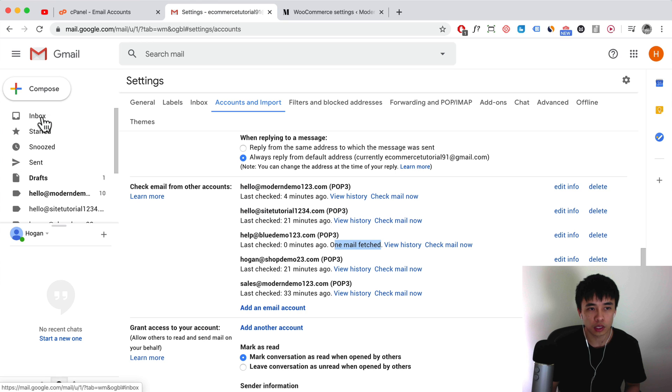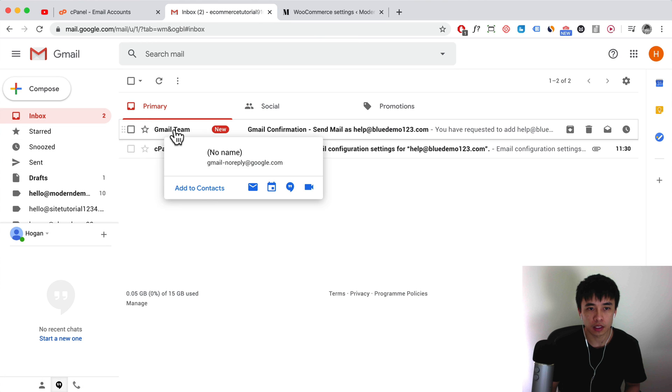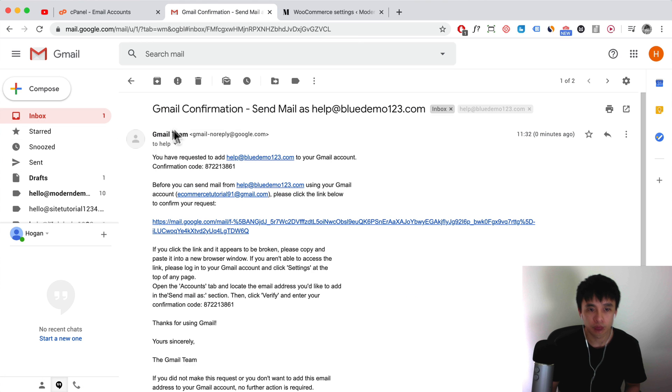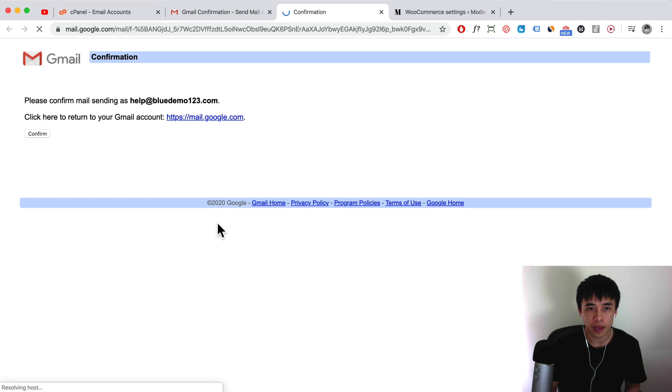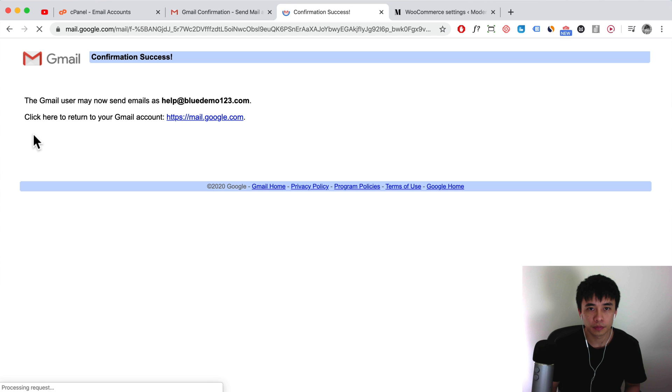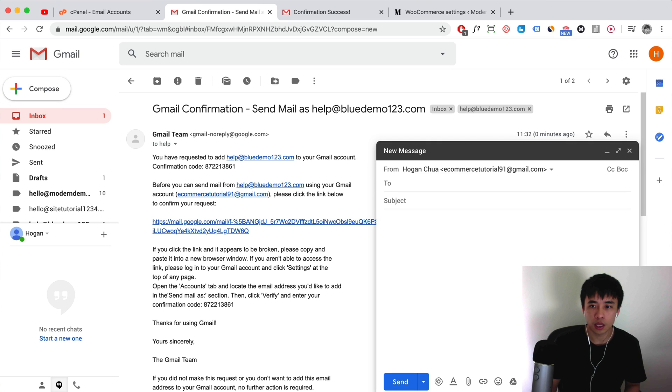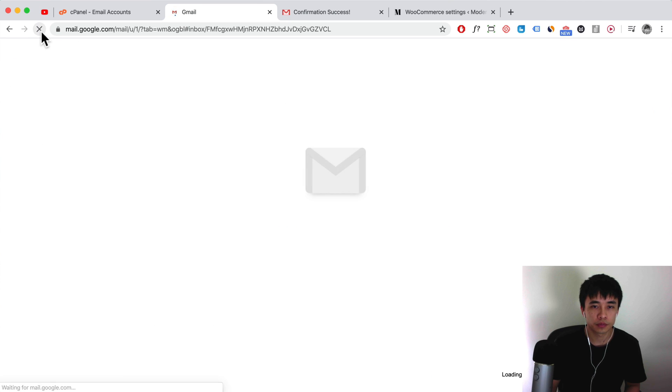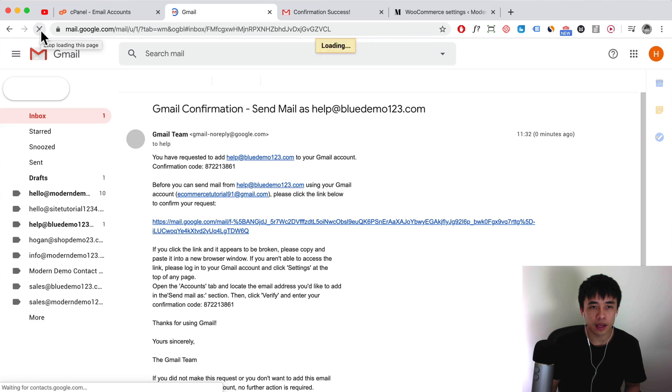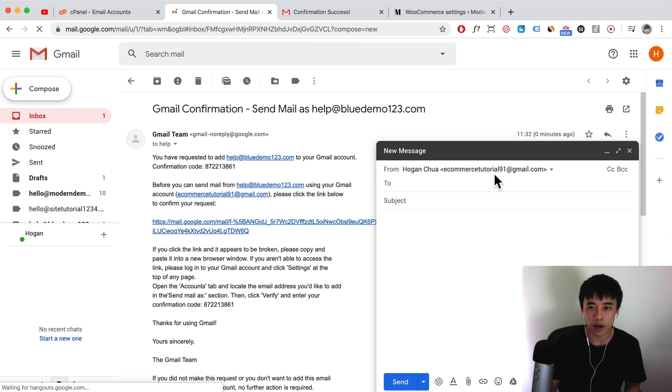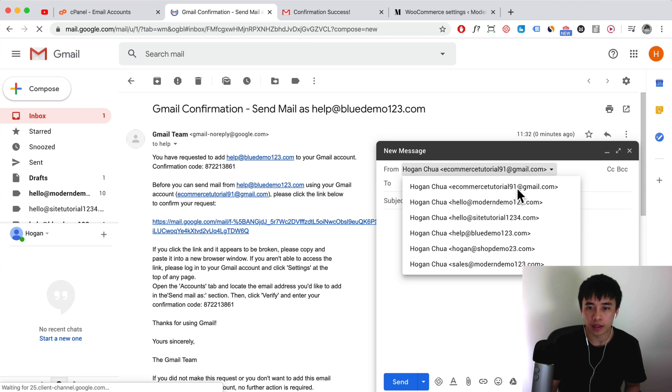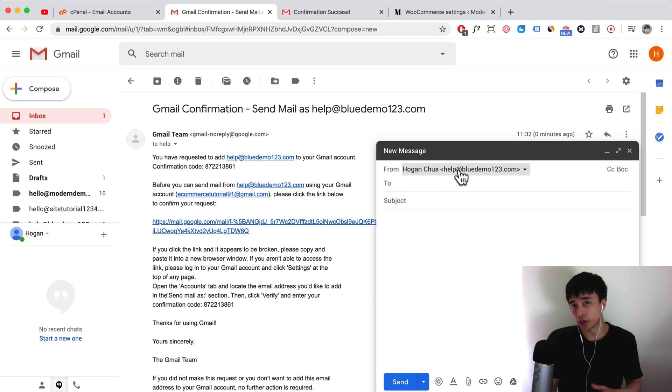We can just go to the inbox, and then we can click over here and then we can click on the link. So just click on the link here and then we need to click on confirm. Then that's pretty much it. We can refresh the page first, and then what you want to do is click on compose. Then you can click on the drop-down and then you can select the email that you want to display when you're emailing someone else.